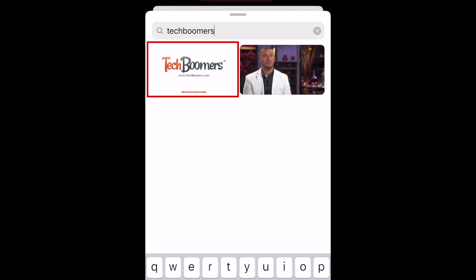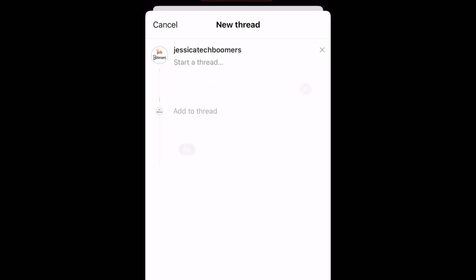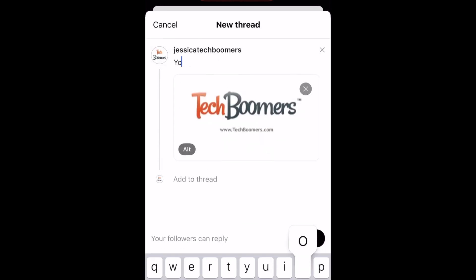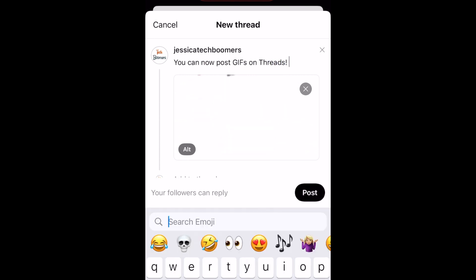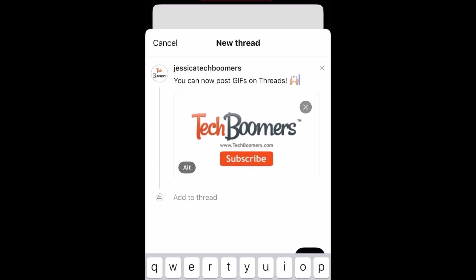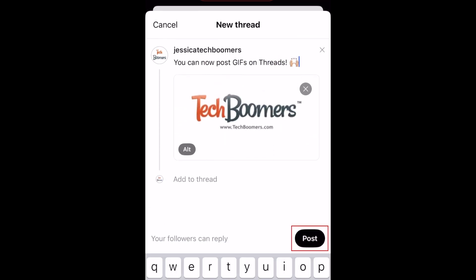When you find a GIF you'd like to share, tap it to add it to your post. You can then type something in as a caption to go with your post. When you're done, tap Post to share it.